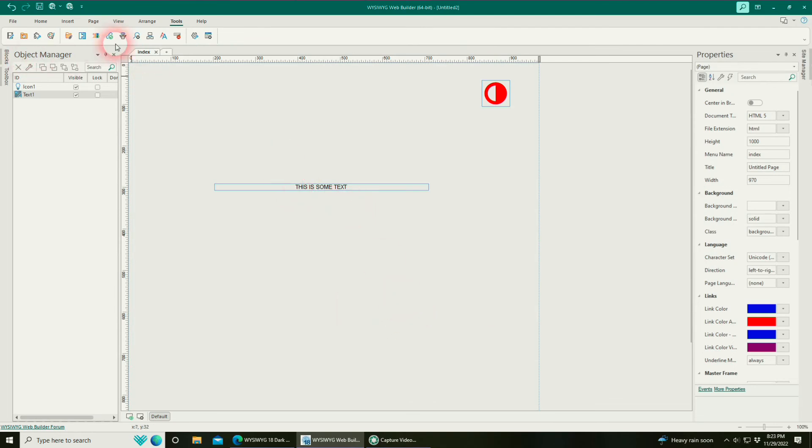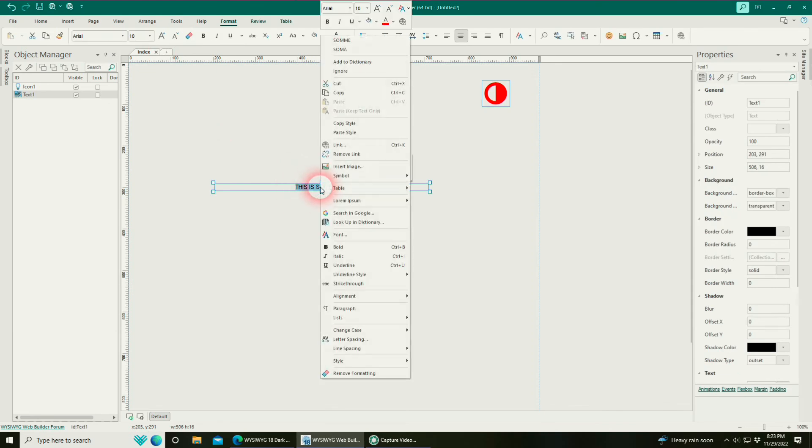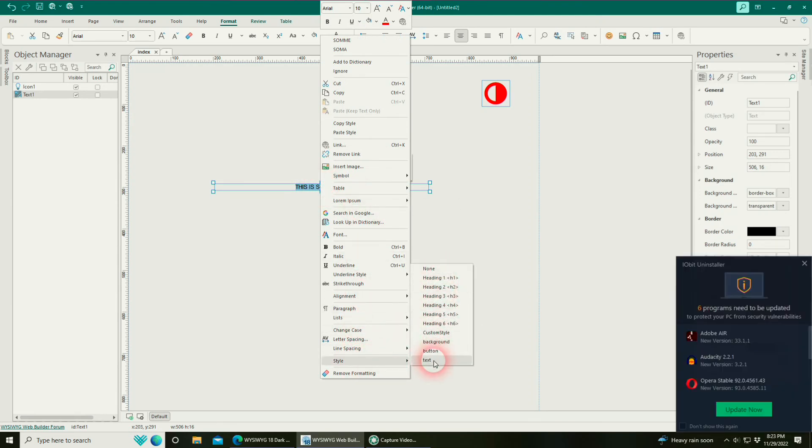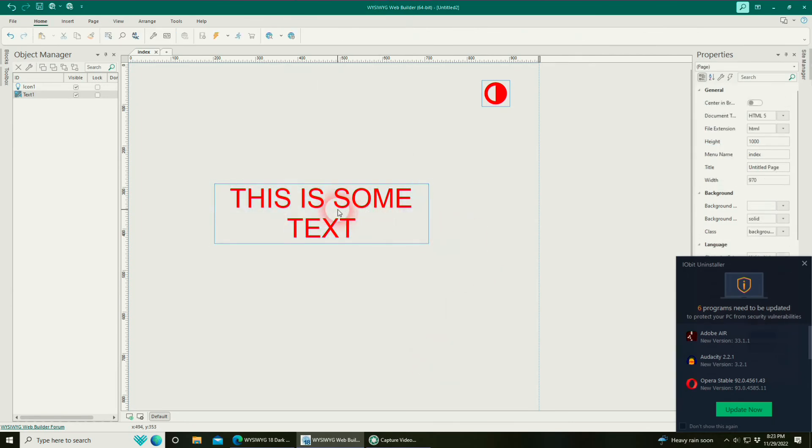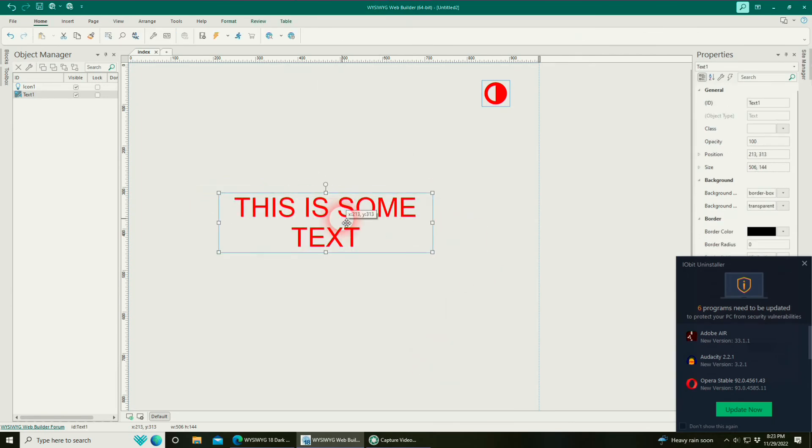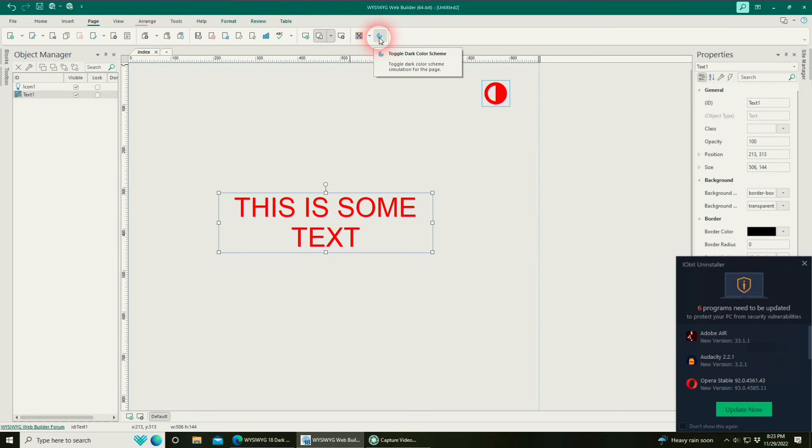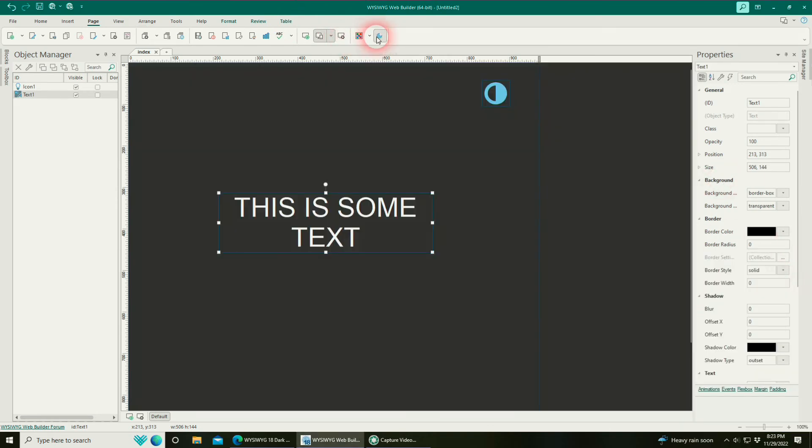Now, to apply that style to your text, simply double-click on the text and select all the text inside. Right-click. Go down to style. And there's your styles. Just select text. And there's my text. If I go back up here to page. Now, if I select toggle dark, you will see that the text goes from red to white. So let's go ahead and preview our page.